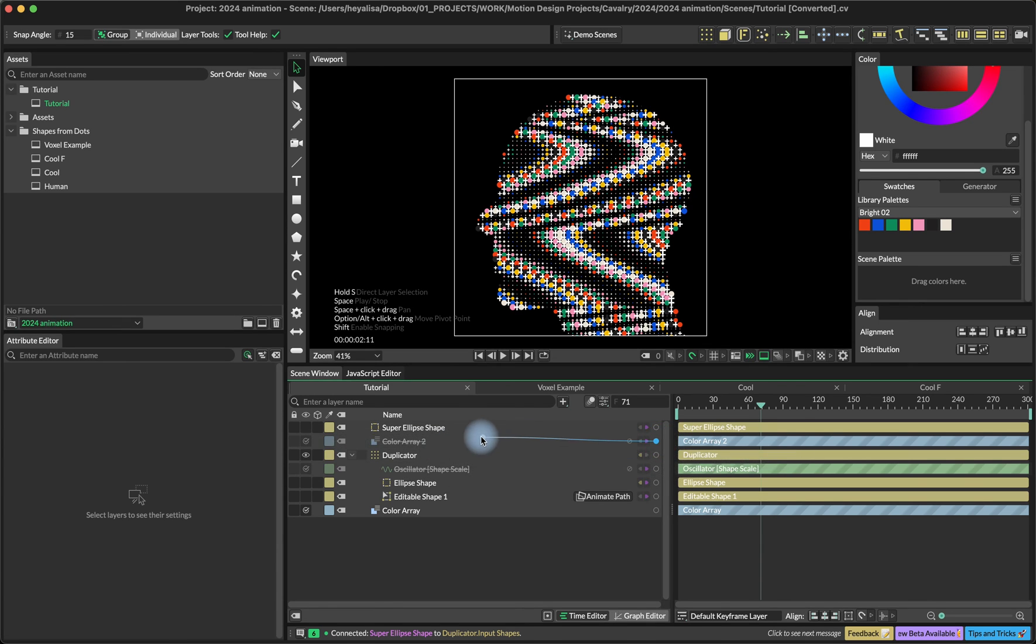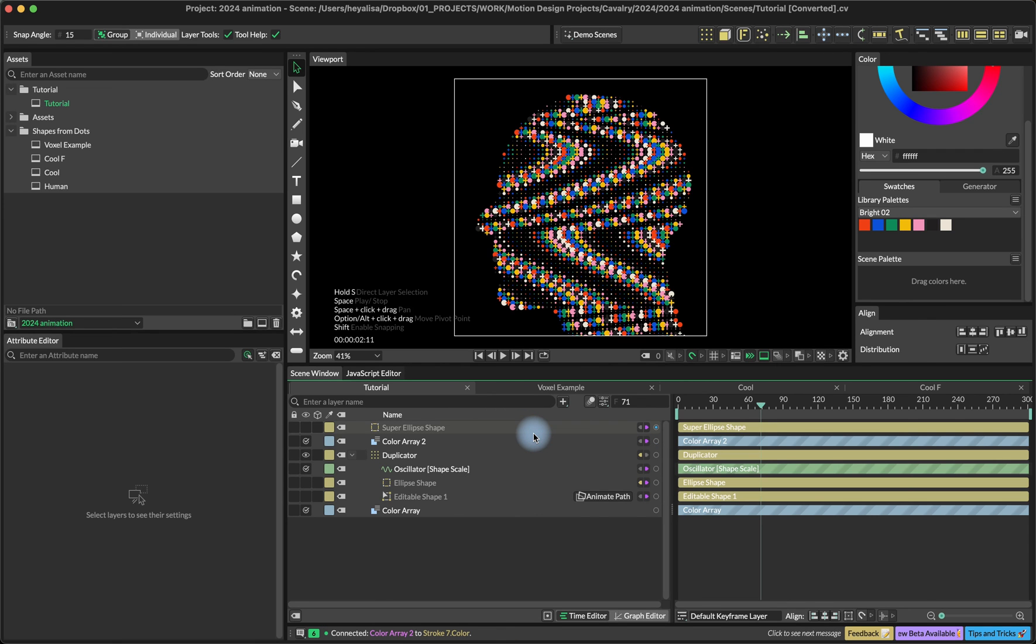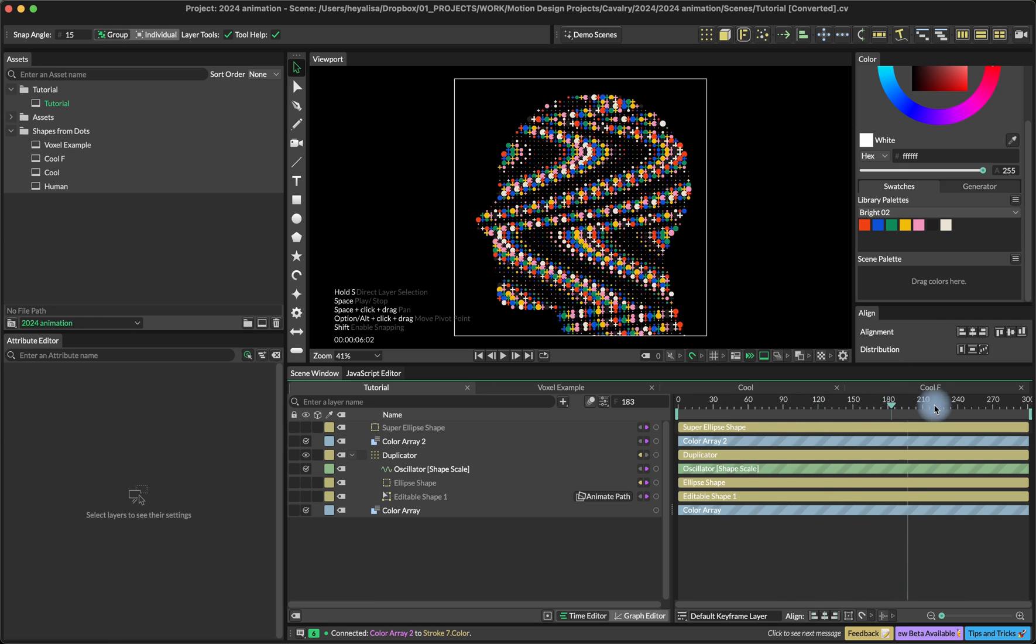I'm also going to connect the color array into the stroke color of the super ellipse. This is how it looks now.